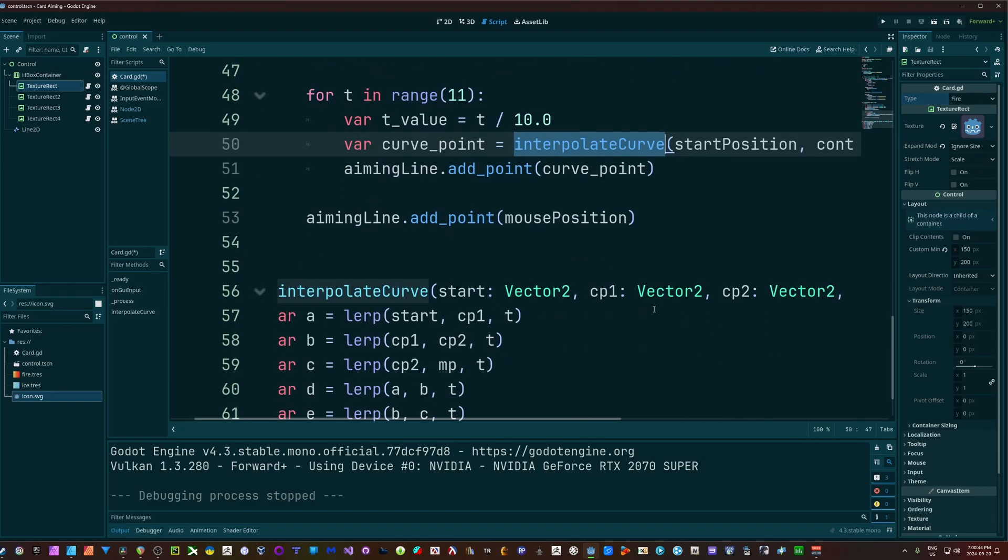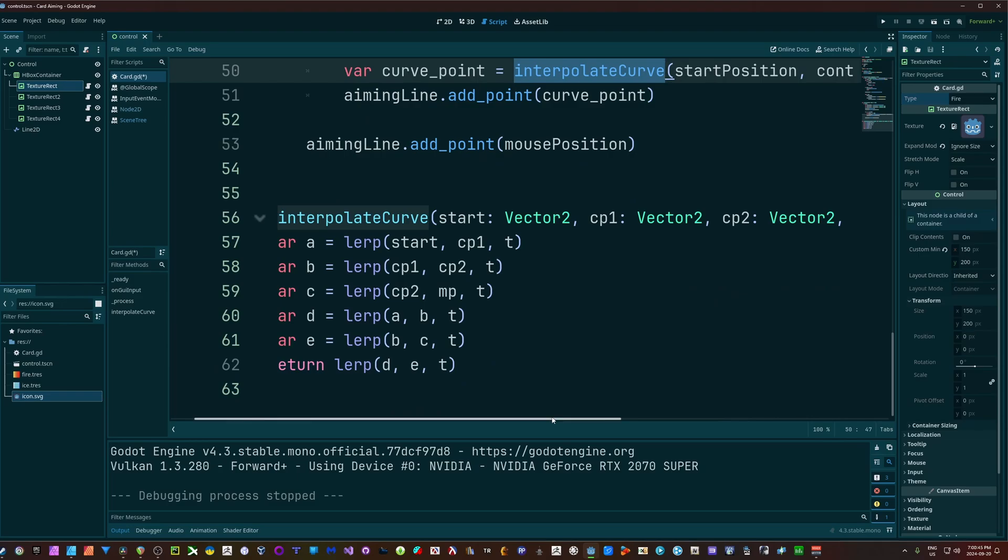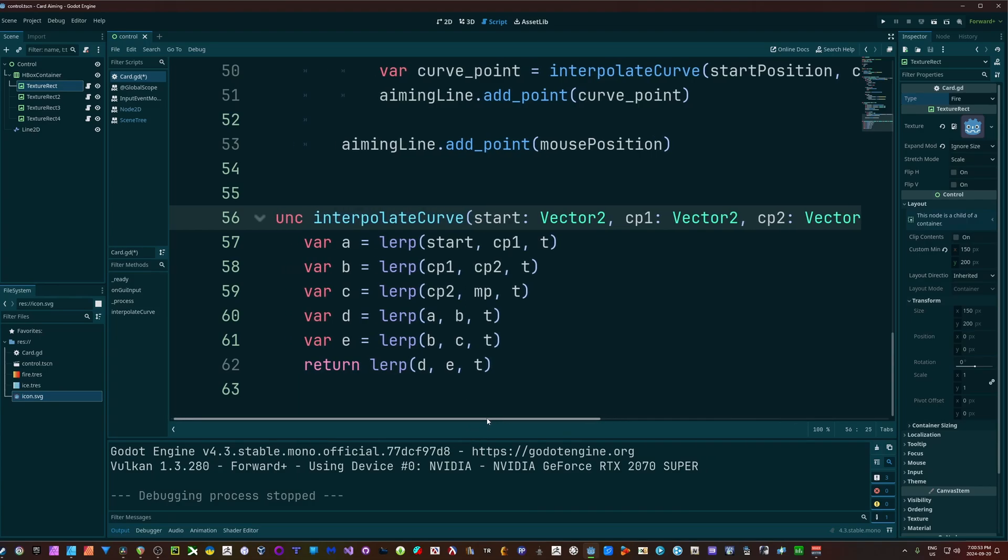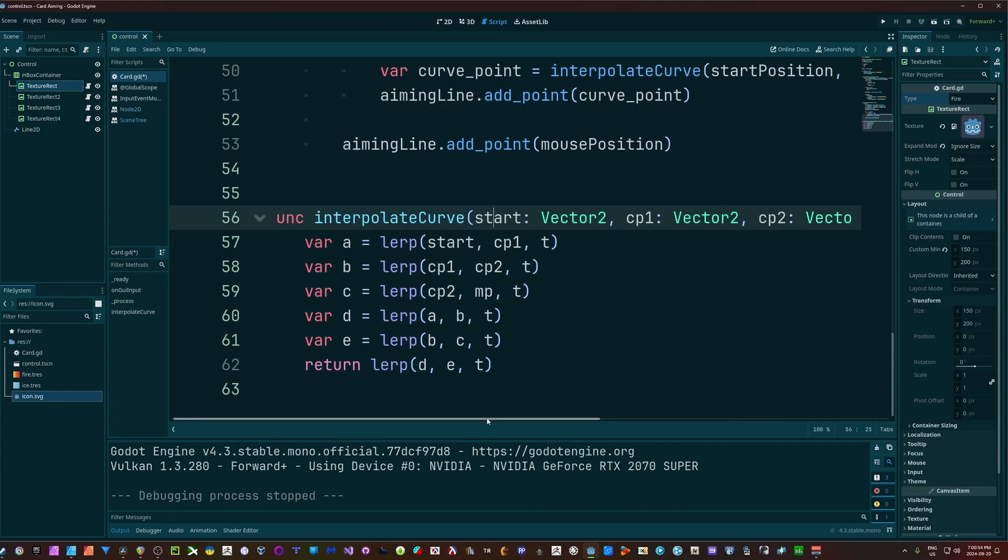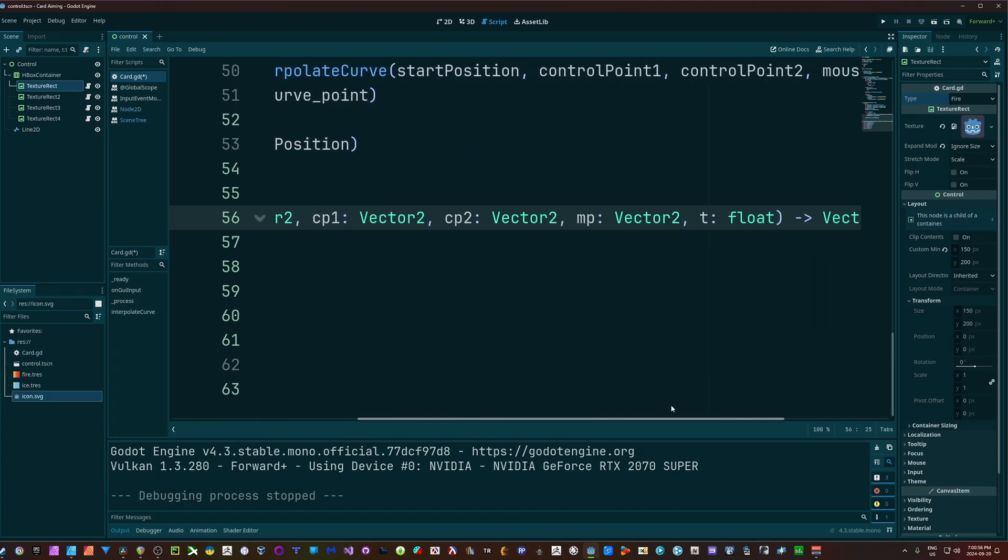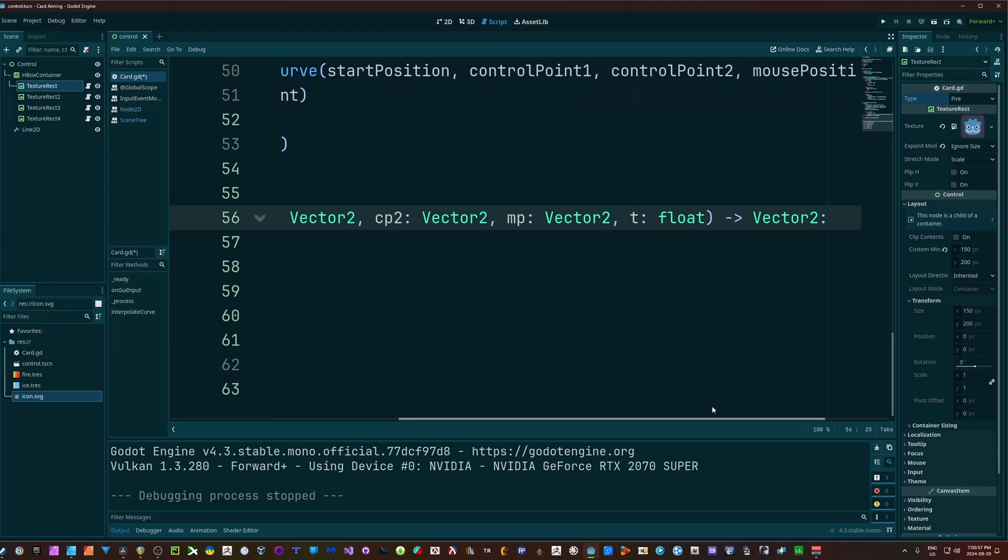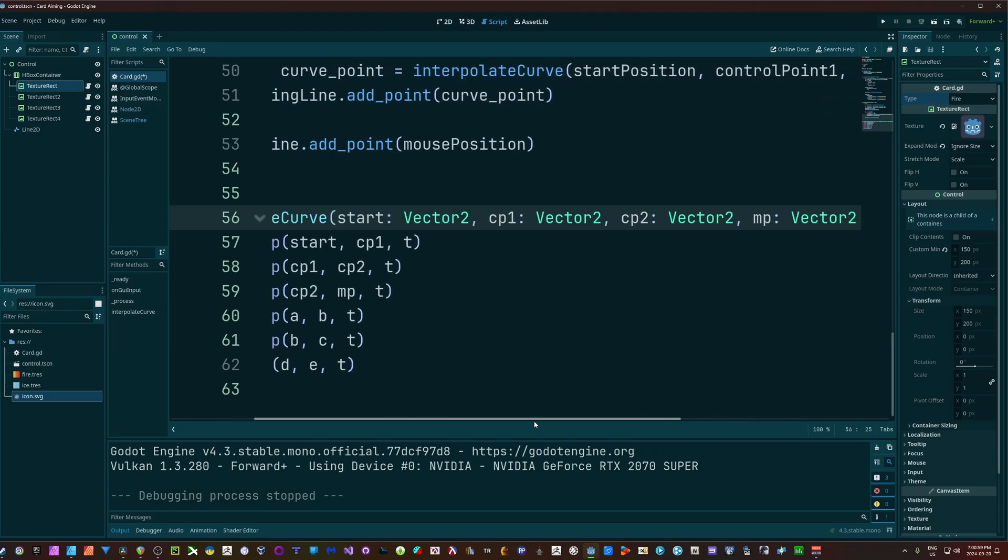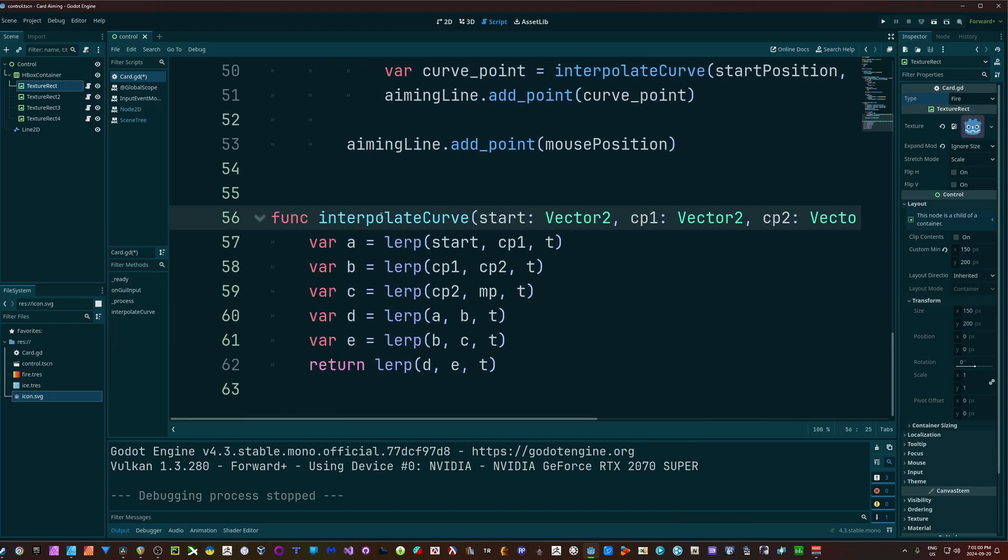Now, that function isn't too complicated. It's just a lot of lerping. As you can see, we just have the arguments that I mentioned there: start, CP1, CP2, MP, and T, which is a float.